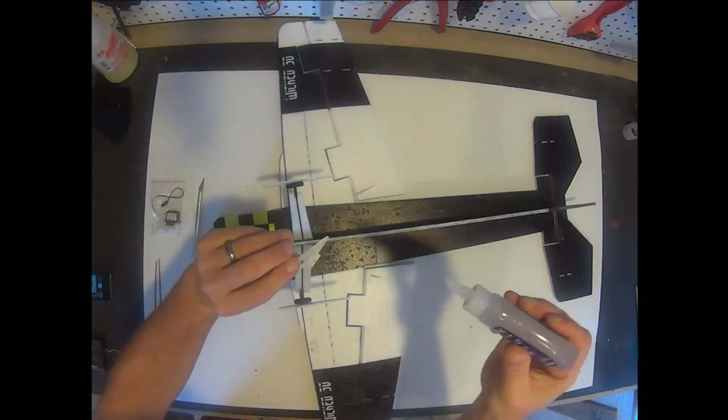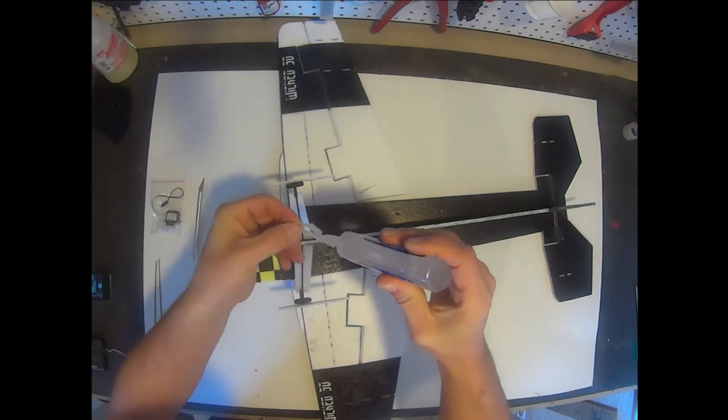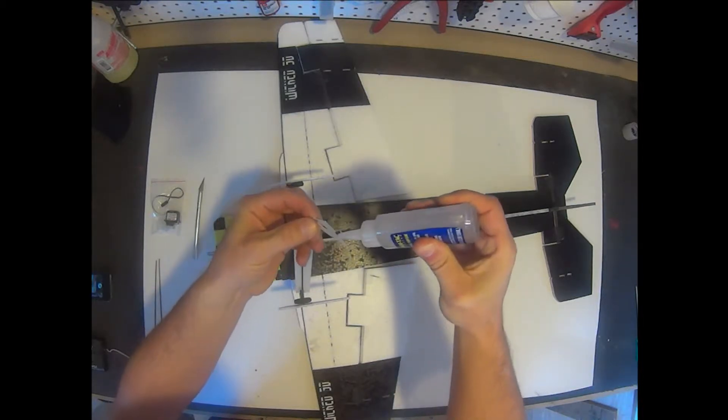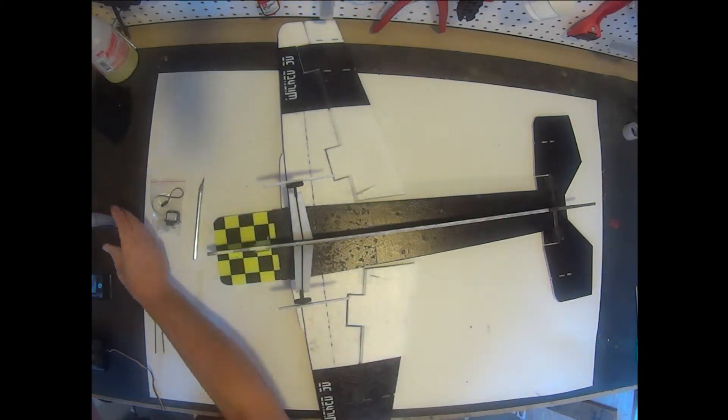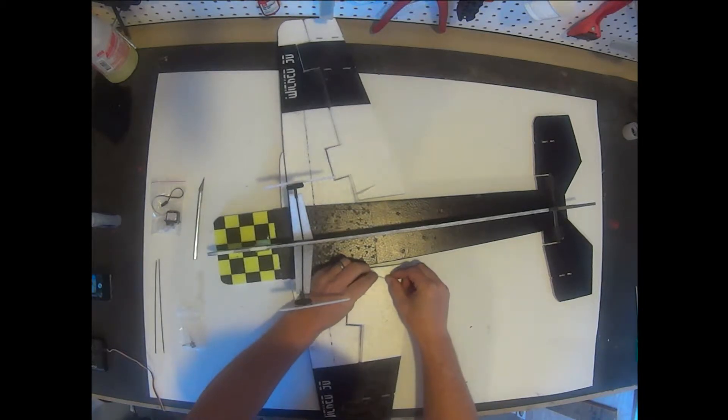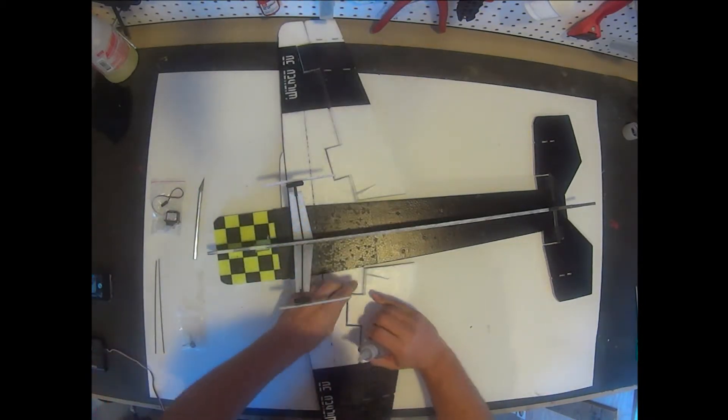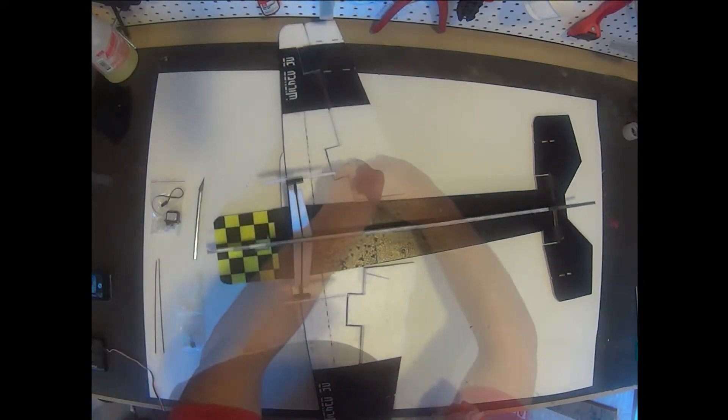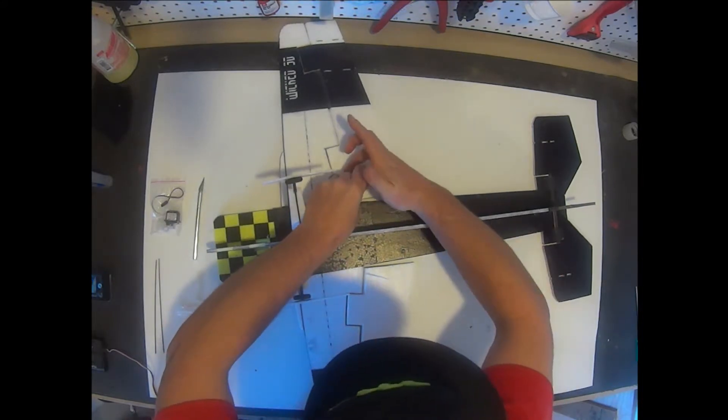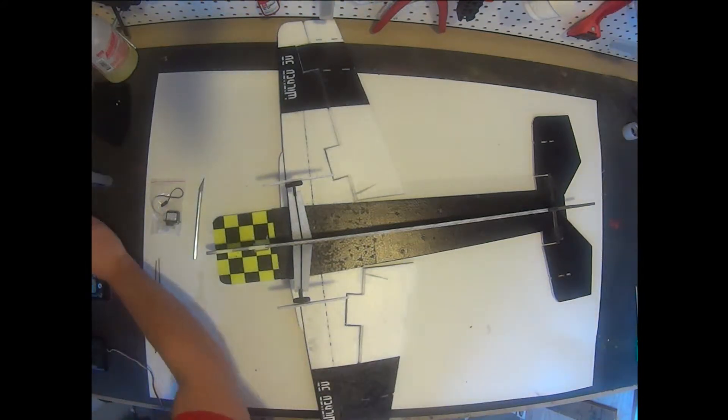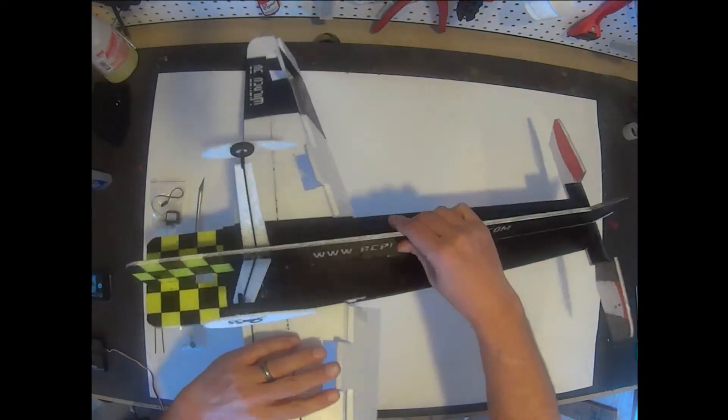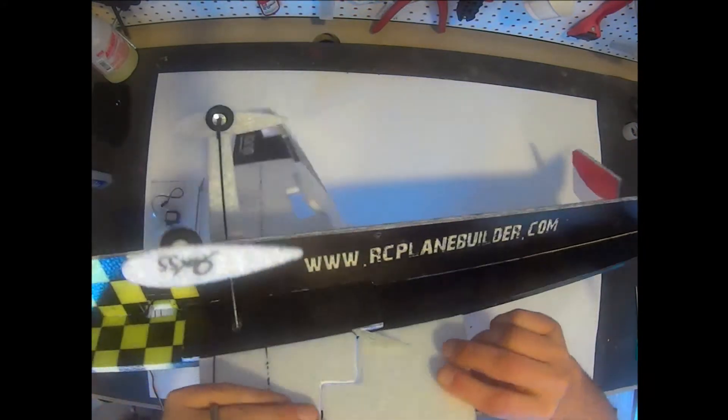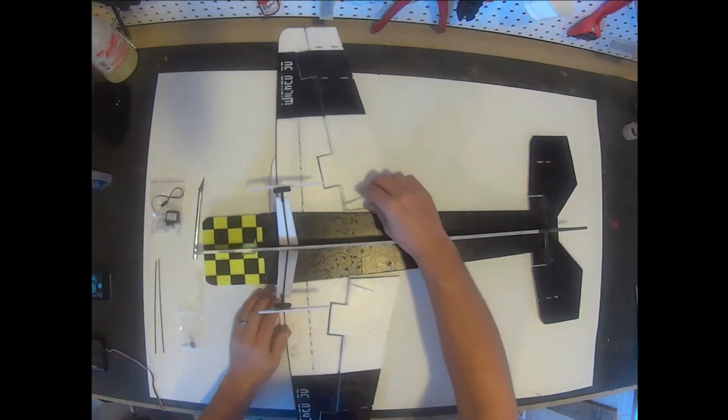We're going to put a good amount of glue on both sides of the tab here and along the back edge. We're going to go ahead and push. We want to make sure our holes are aligned with the center of the hinge when the aileron is level with the wing.